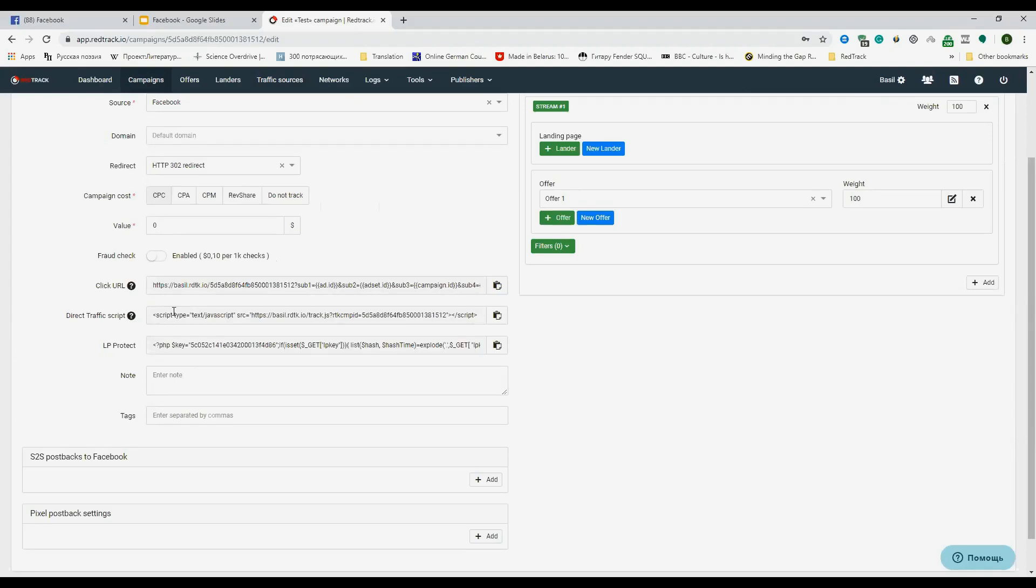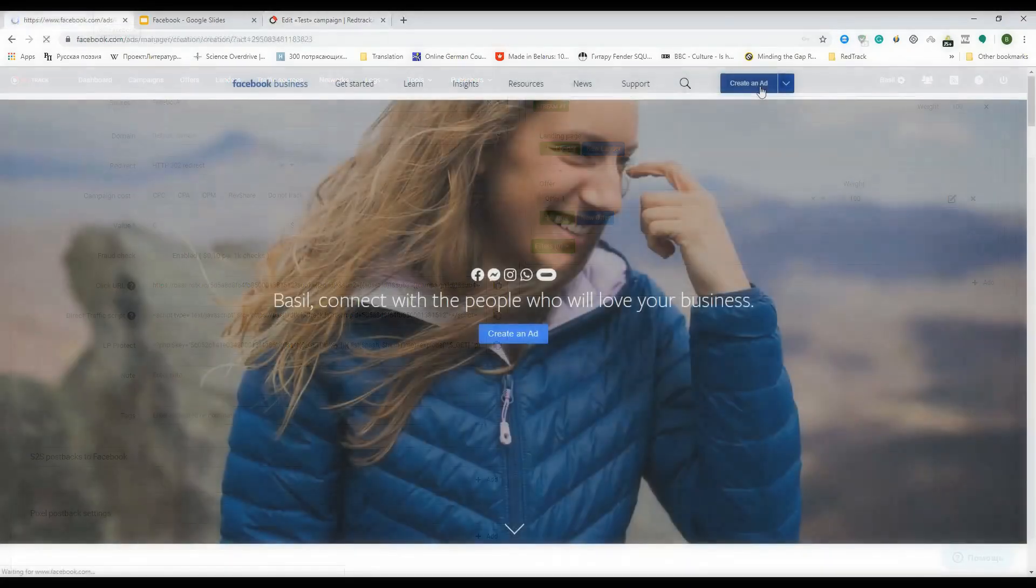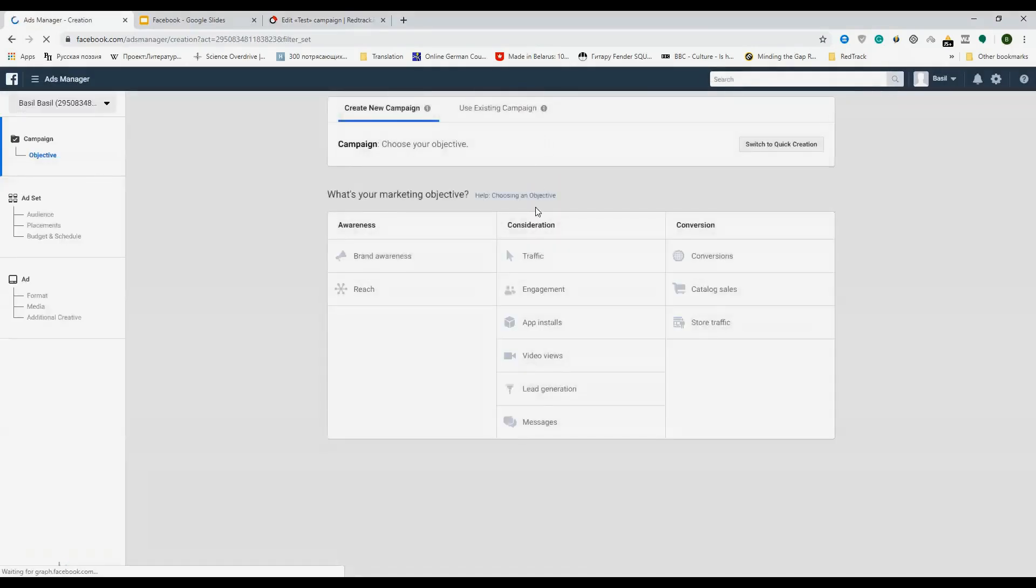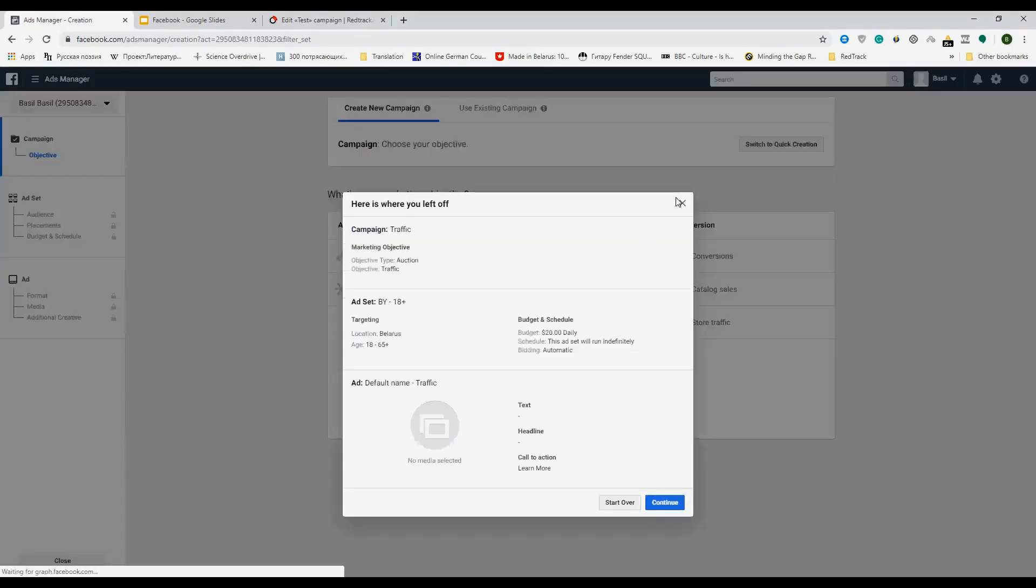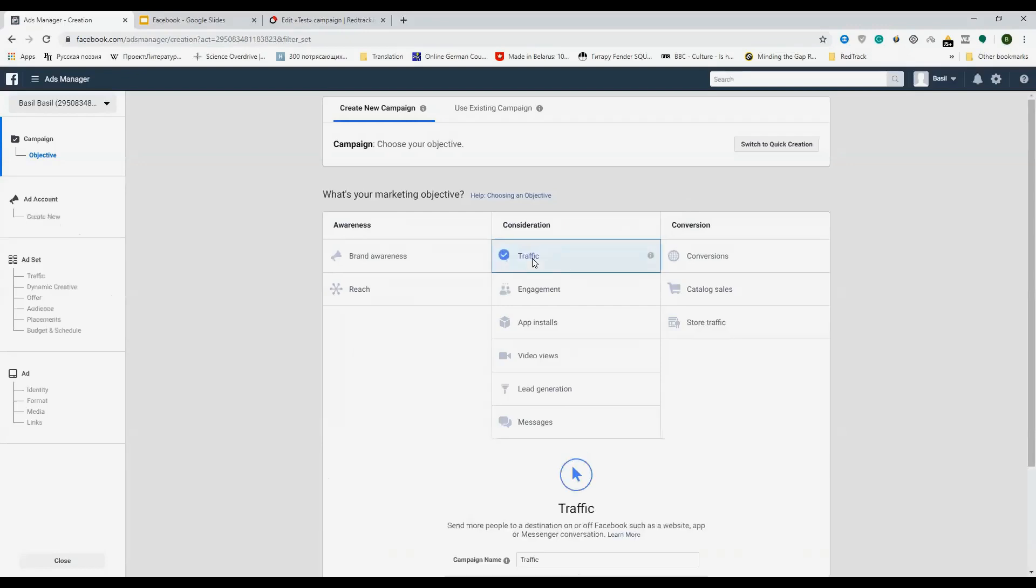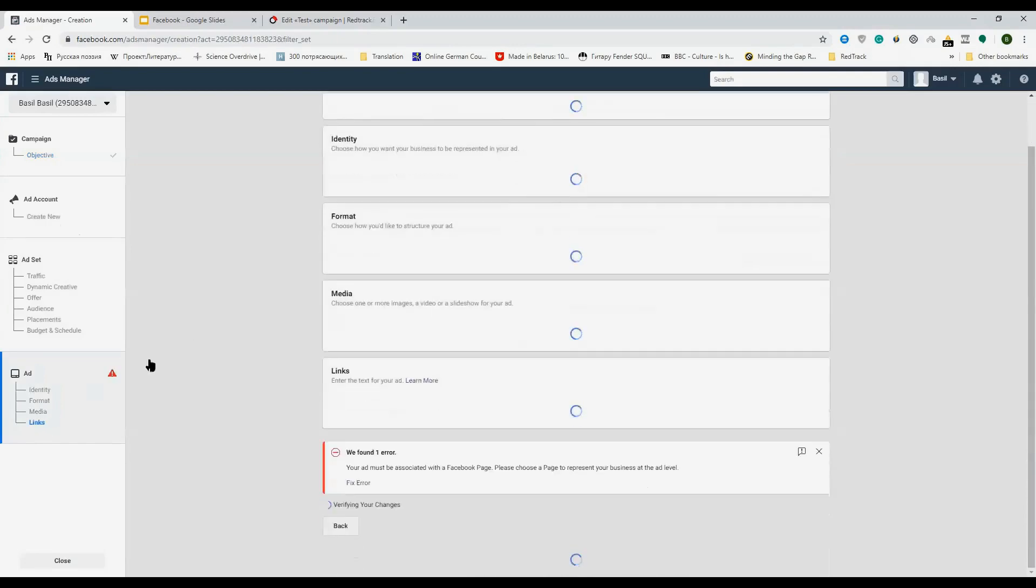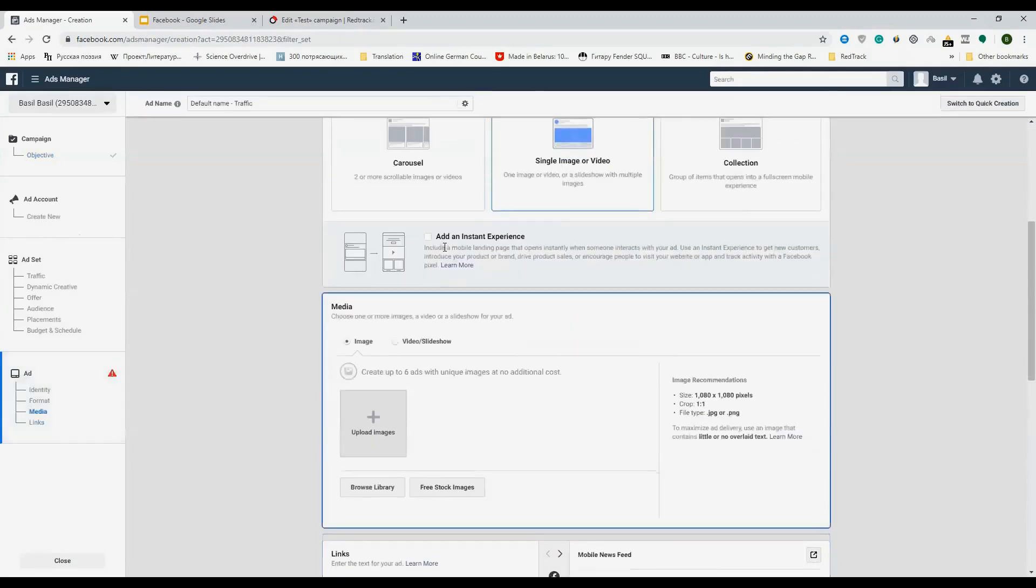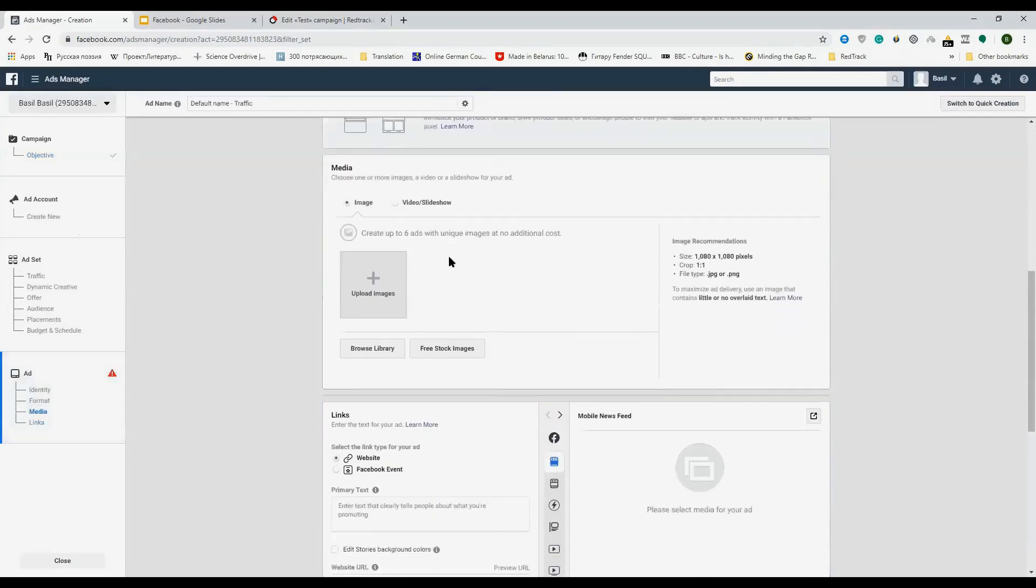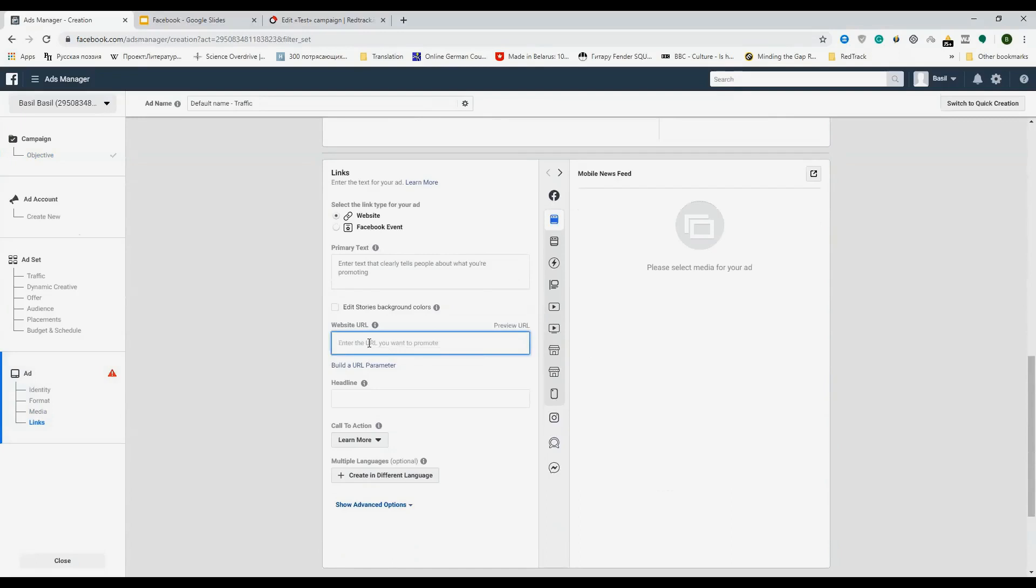Now let's proceed to Facebook ads. Choose the traffic you need and go to the links section. Here as a website URL, you'll need to add the landing page URL you have in RedTrack. Let's make it example dot com.